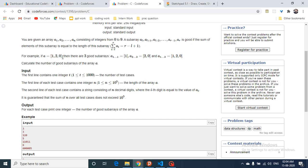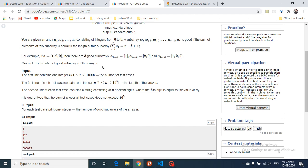If you choose the subarray [2, 0], the length is 2 and the total sum is also 2, so that's a good subarray. The whole subarray of length 3 with sum 3 is also good. So the total number of good subarrays in this example is 3 - that's what you have to count.